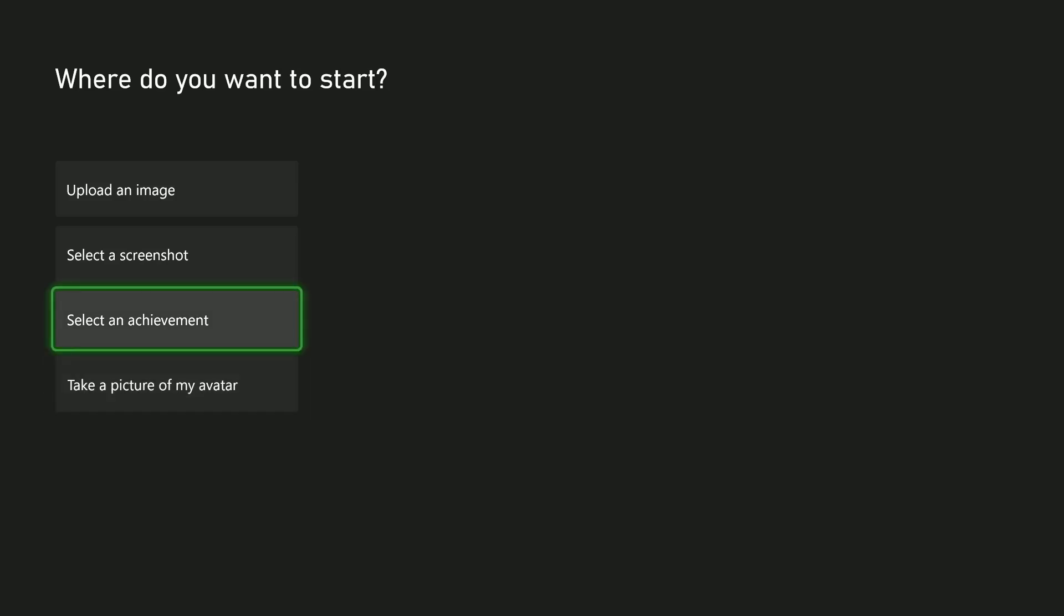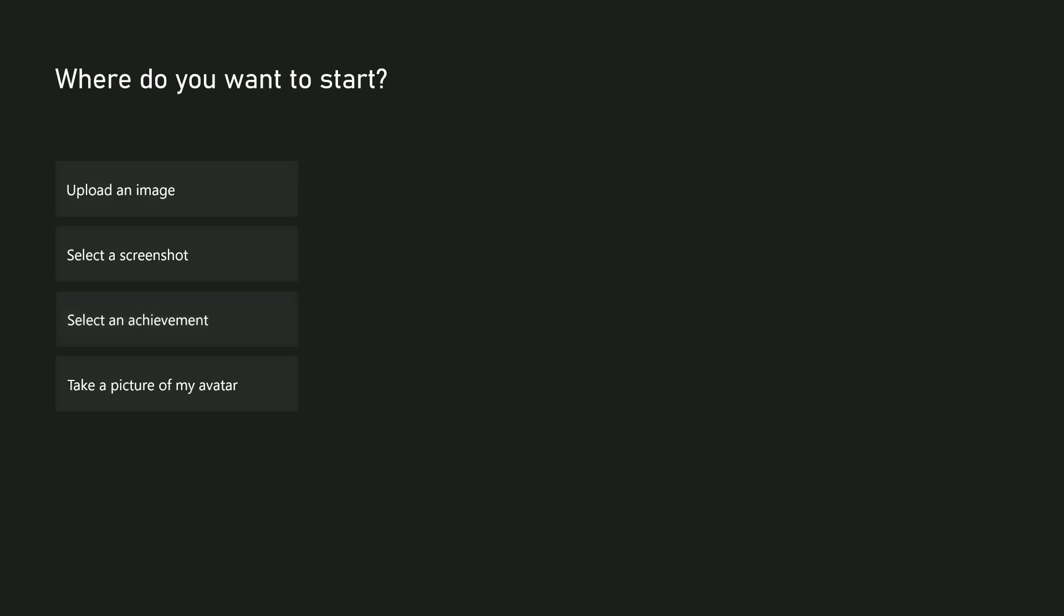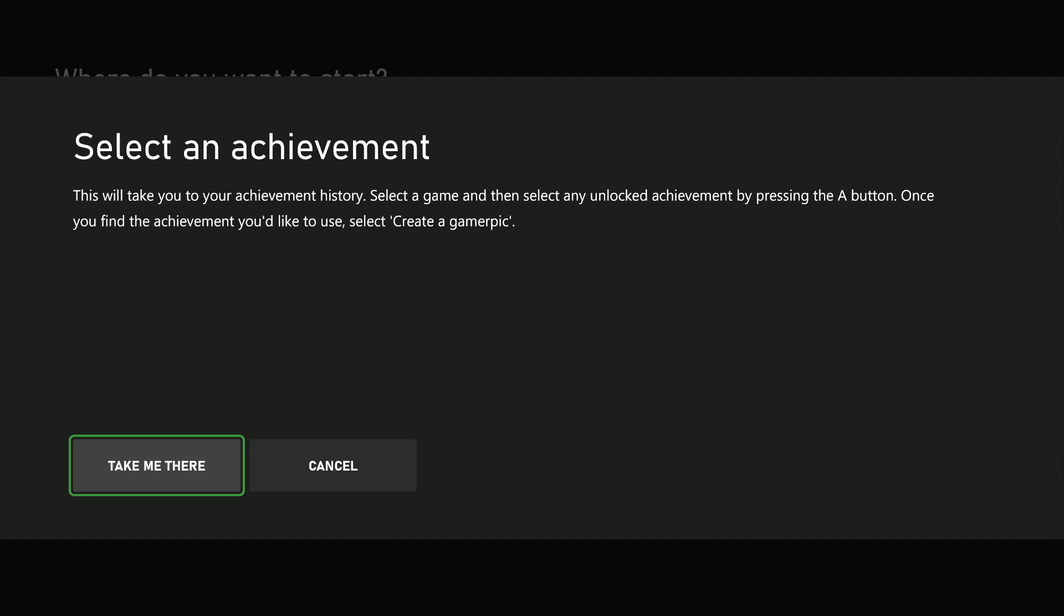For me, I just have an achievement. From these options, I can select an achievement because that's the only images I have. So select an achievement, and then select Take Me There.